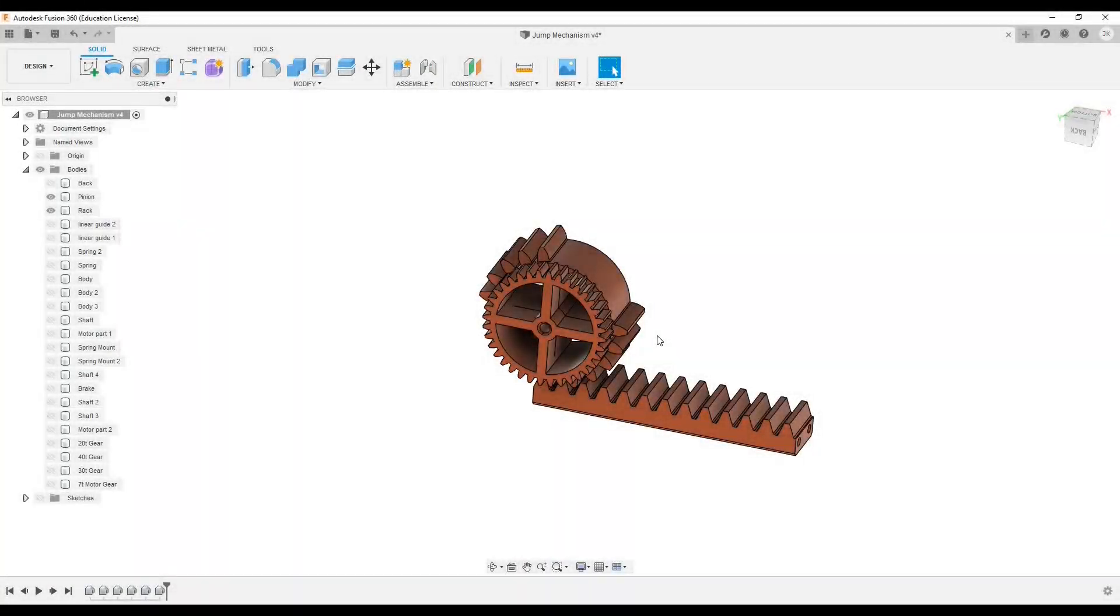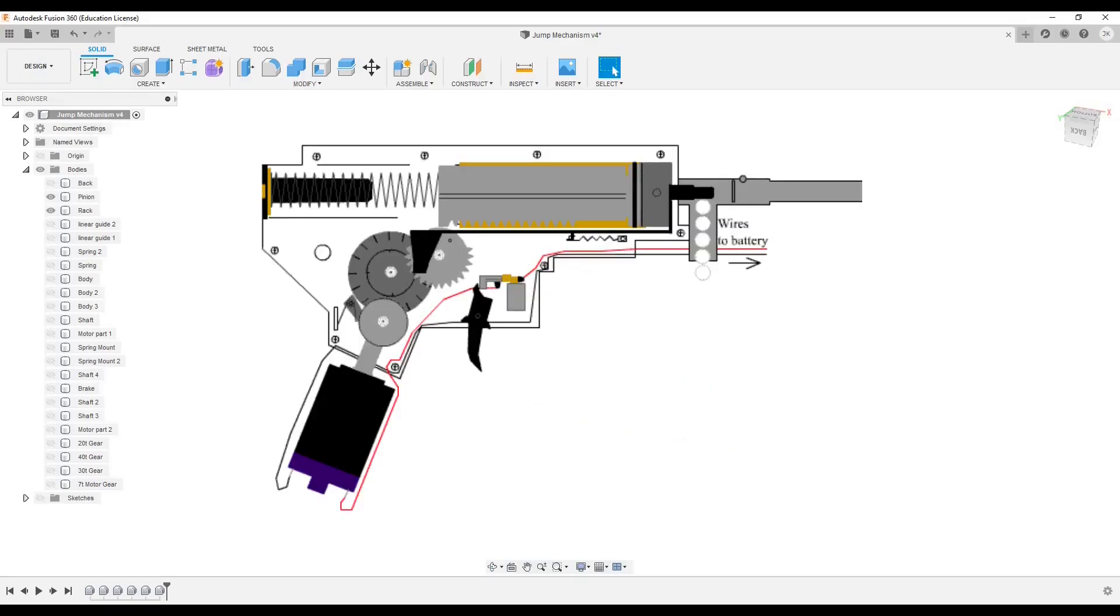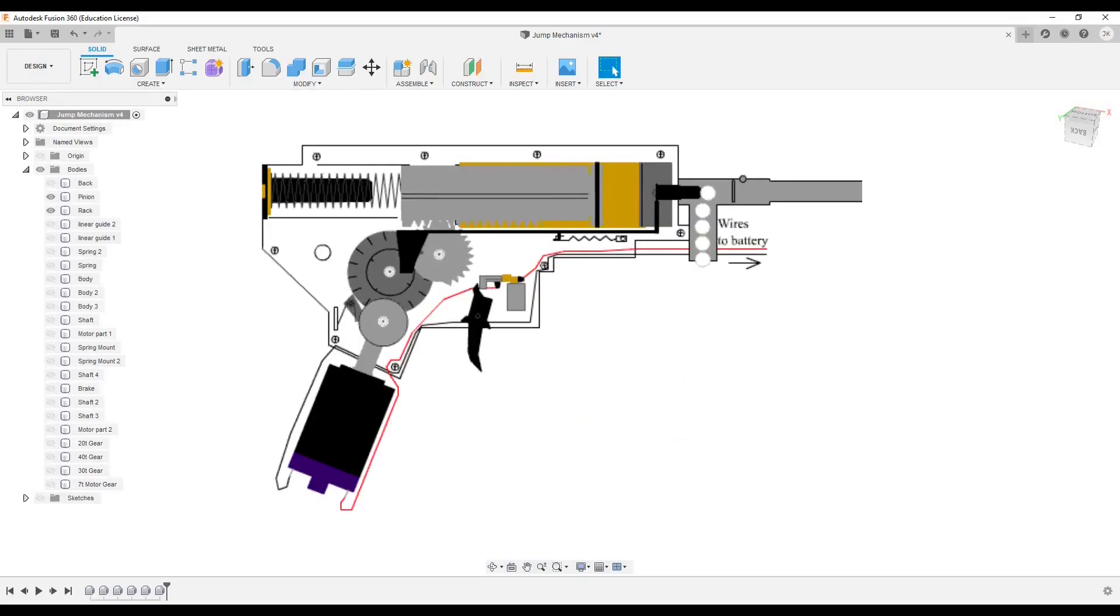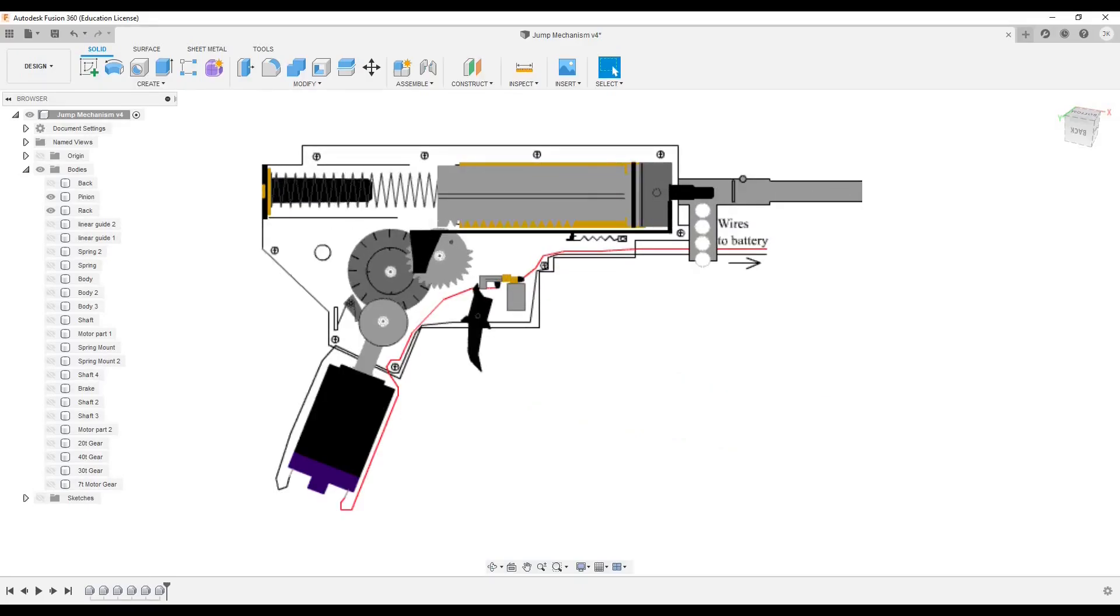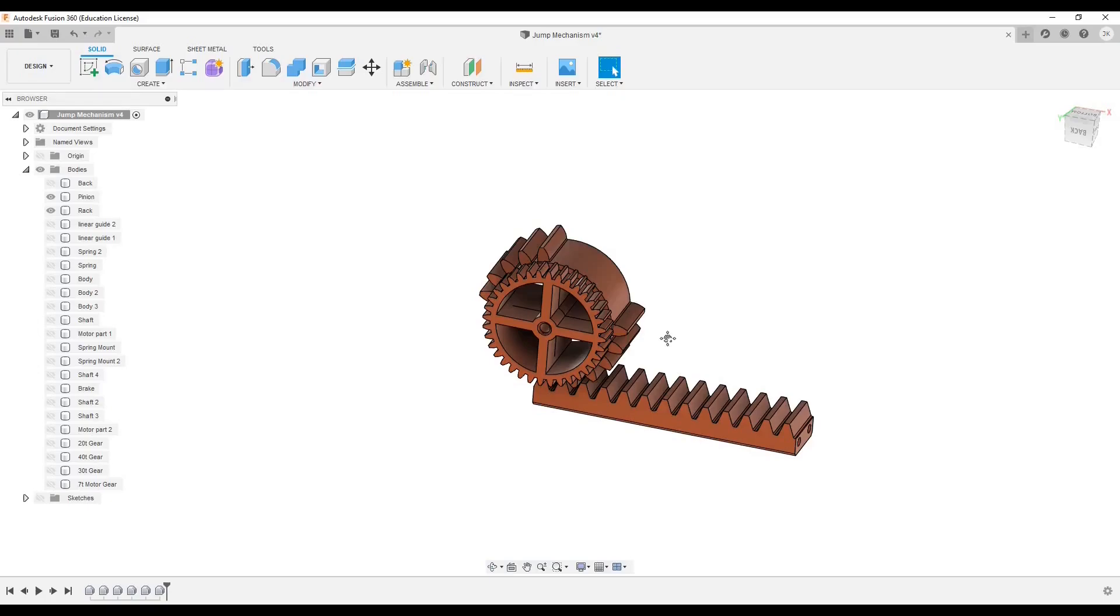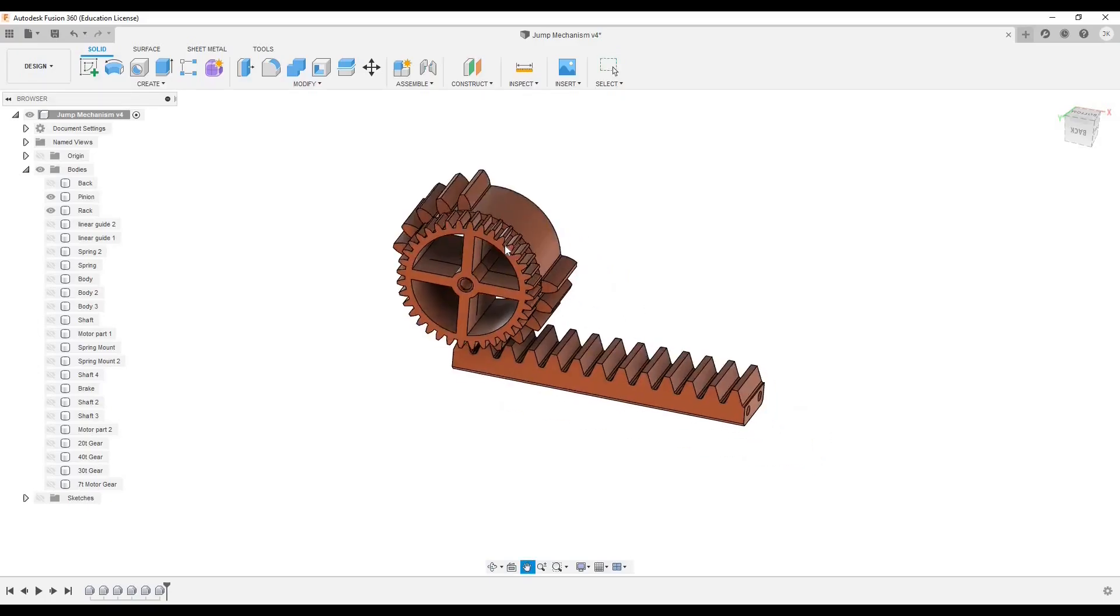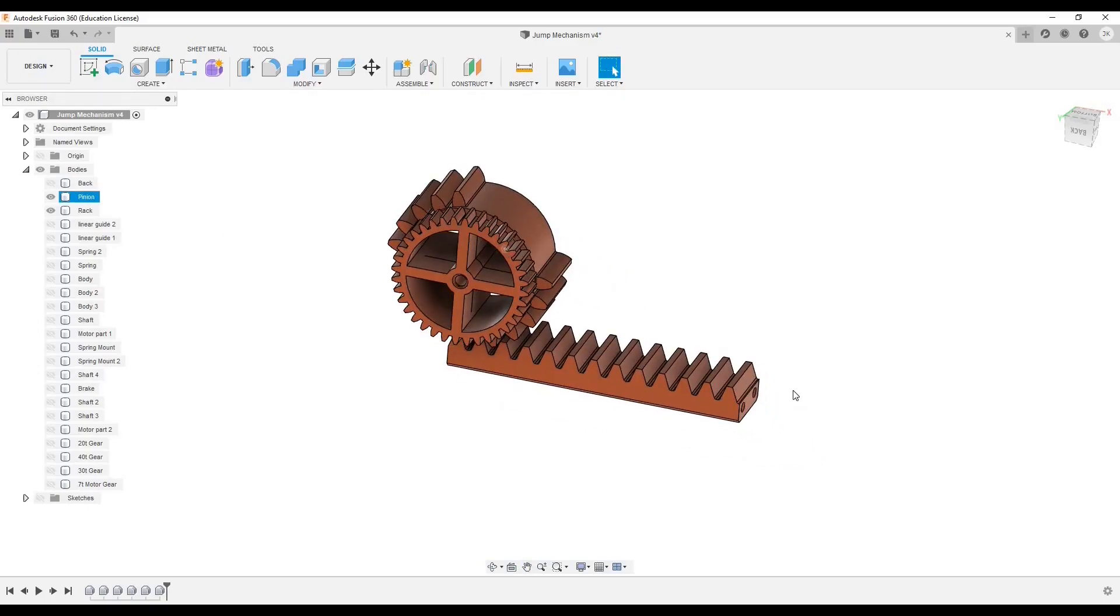Okay, so here we are in Fusion 360 and I'm going to show you my design. First I want to mention that it's going to work like an electric airsoft gun, like that. And here we have the most important pieces: this is a pinion gear and a rack.